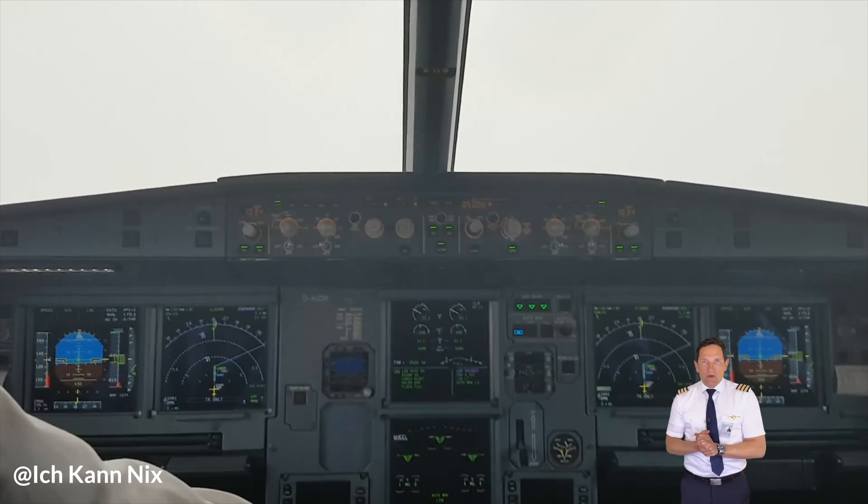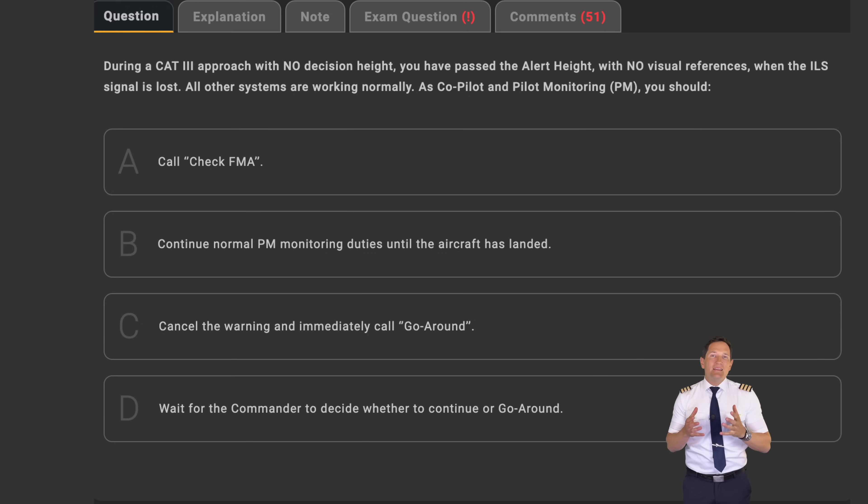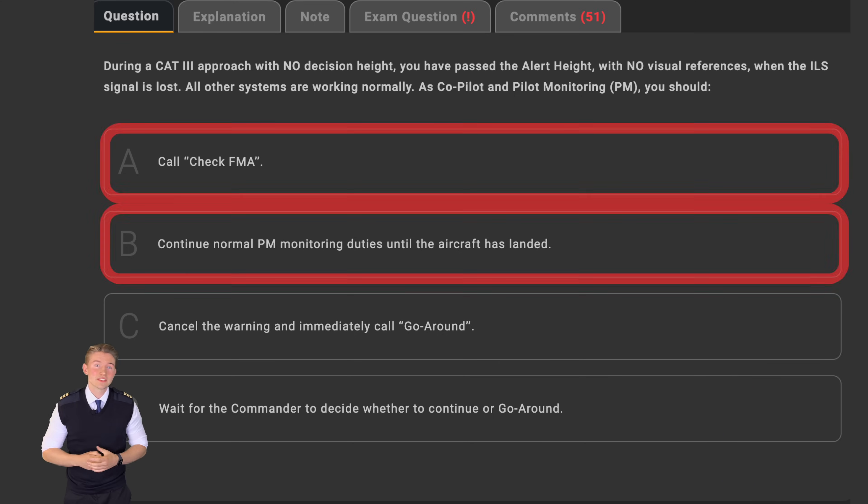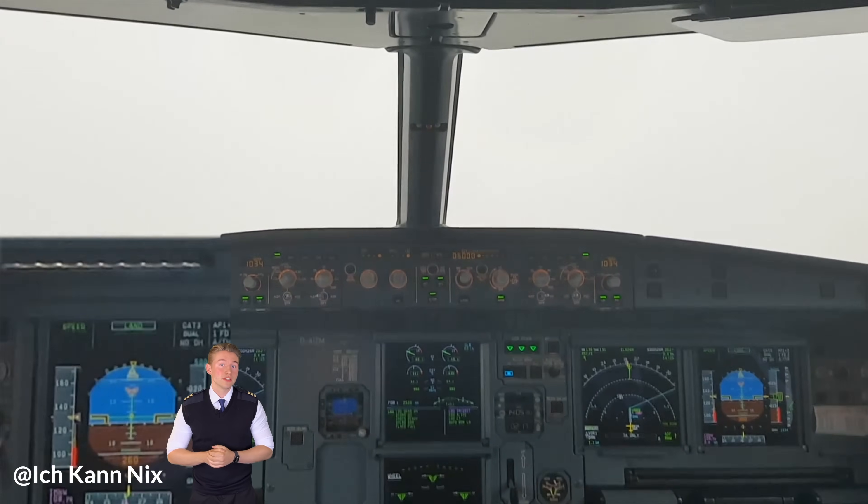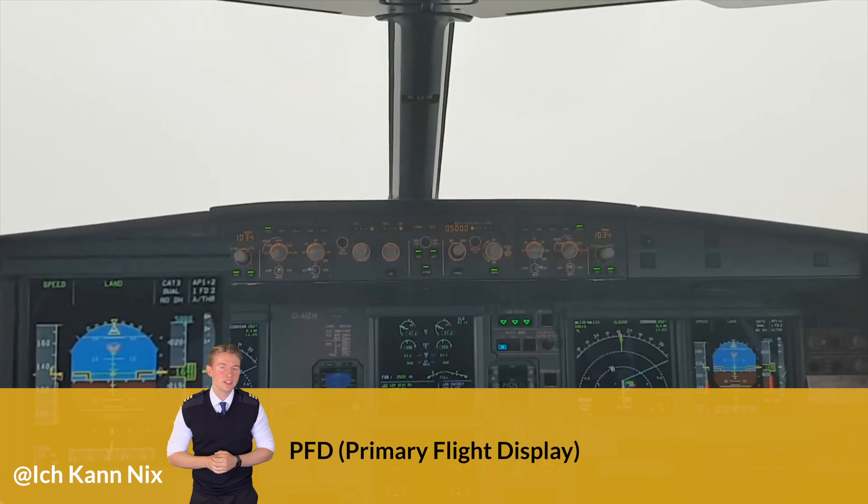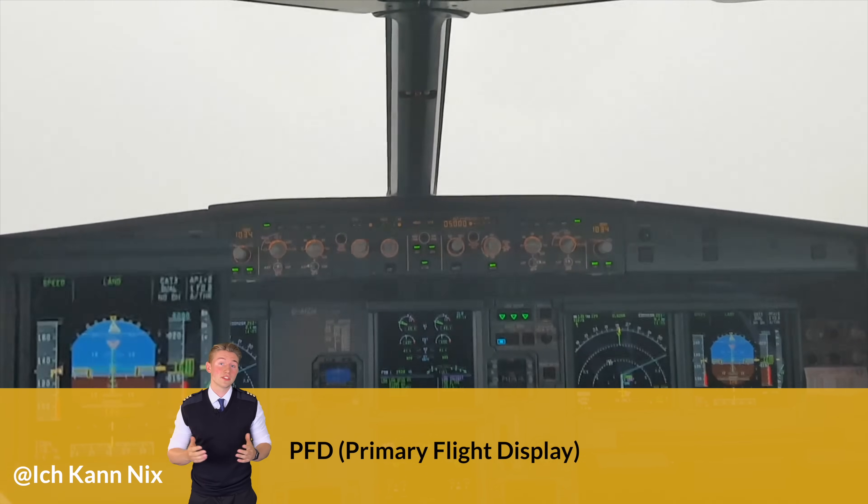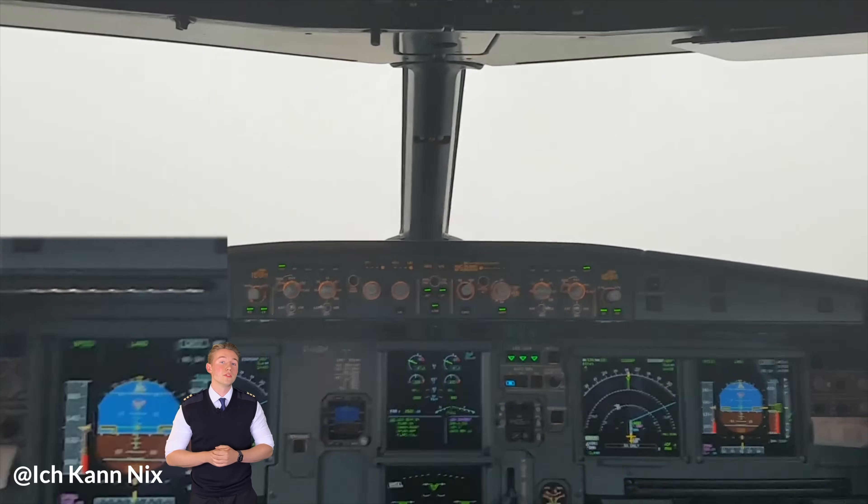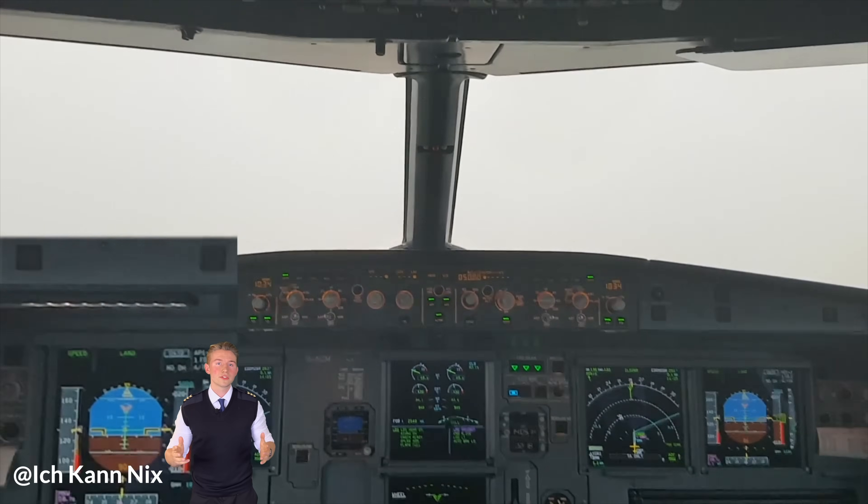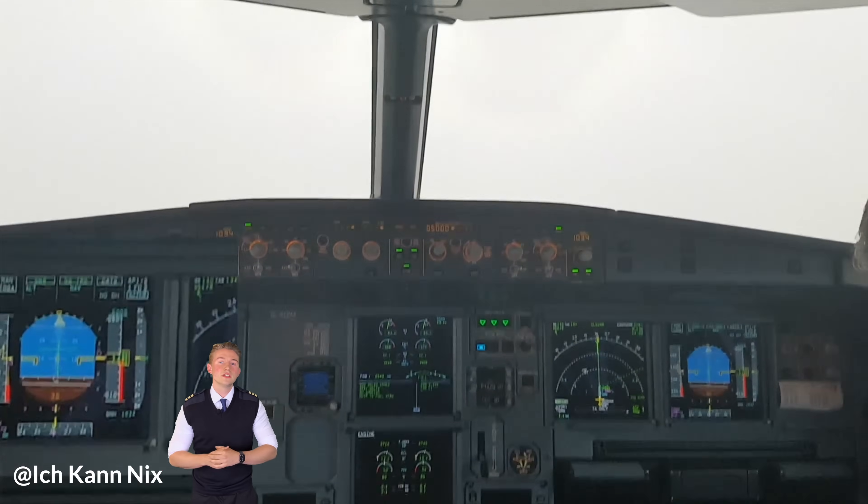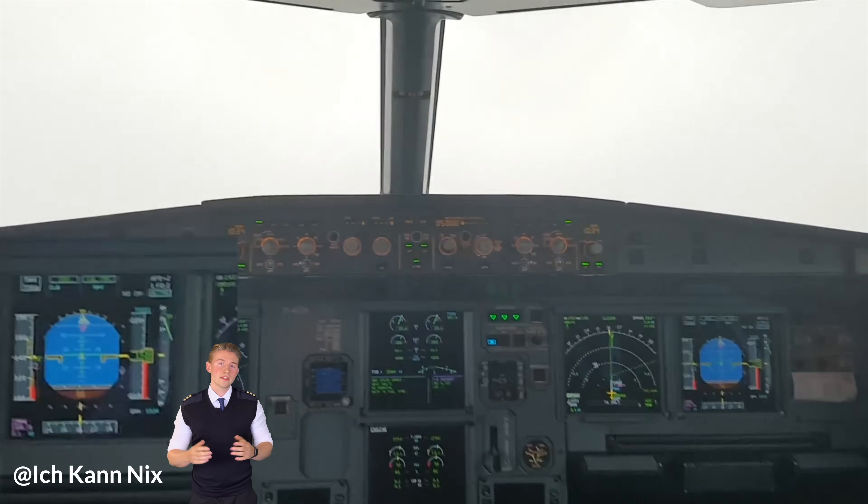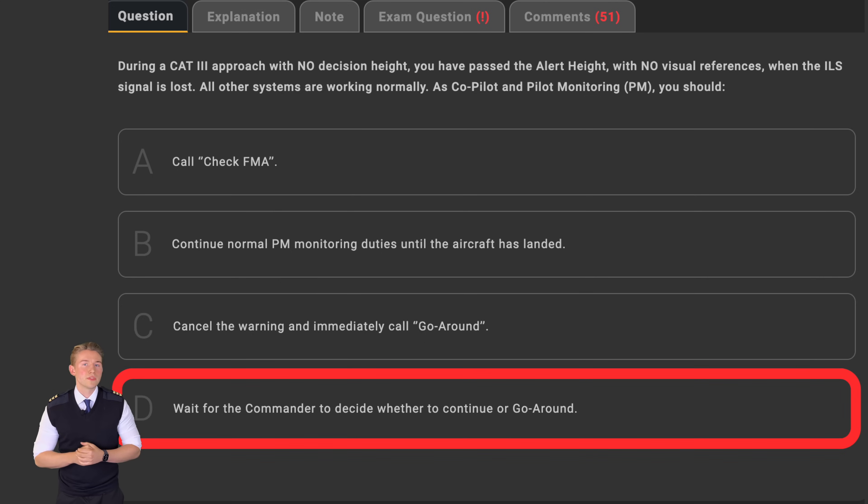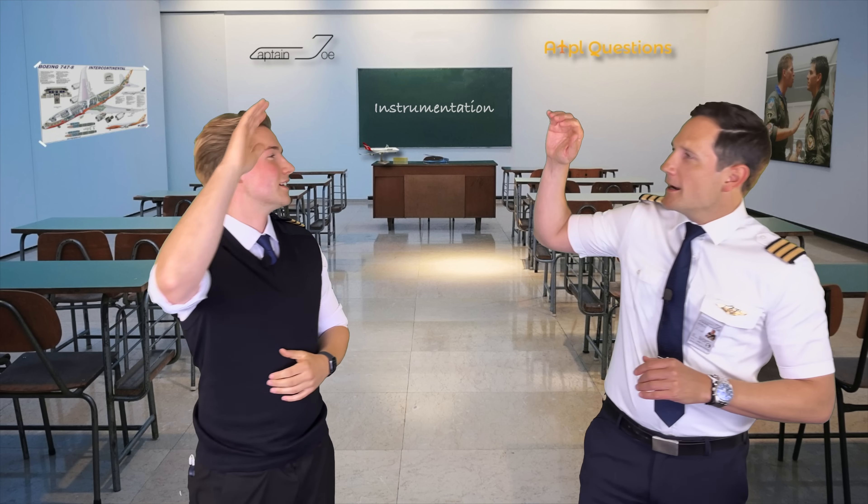And in our question, it clearly states Cat 3, no decision height and no visual references, meaning the safest action is to perform a go-around. Thanks Joe! Meaning that only leaves us with answers C and D. Your job as the pilot monitoring during a low visibility approach is to closely monitor the PFD for any deviations or failures. Once the ILS indication is blank or anything else that is out of the ordinary, especially below the alert height with no visual references, you call out go-around immediately. The commander or pilot flying has to initiate the go-around without delay. Don't forget, in this scenario we are close to the ground. This crosses out answer D and leaves us with the correct answer C. That was easy. Yeah, buddy!